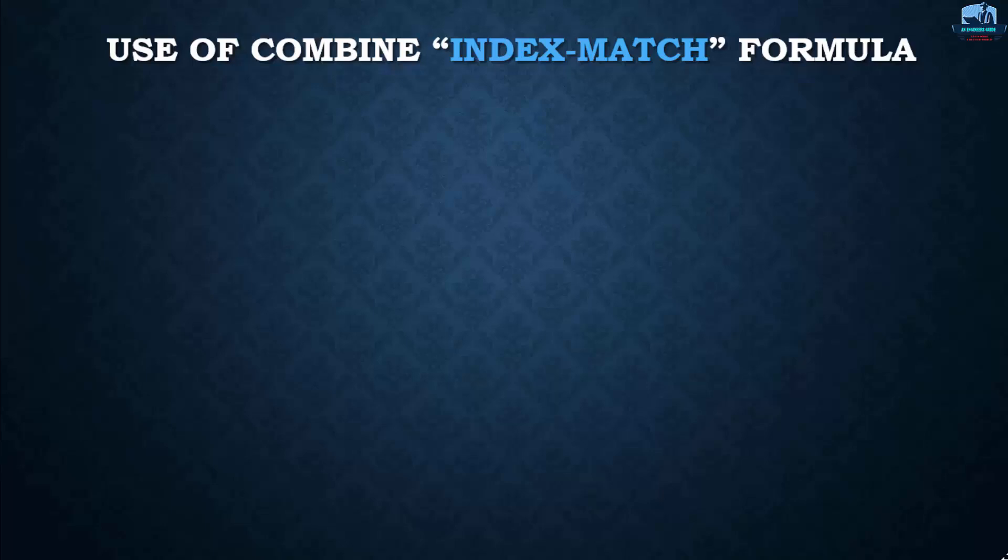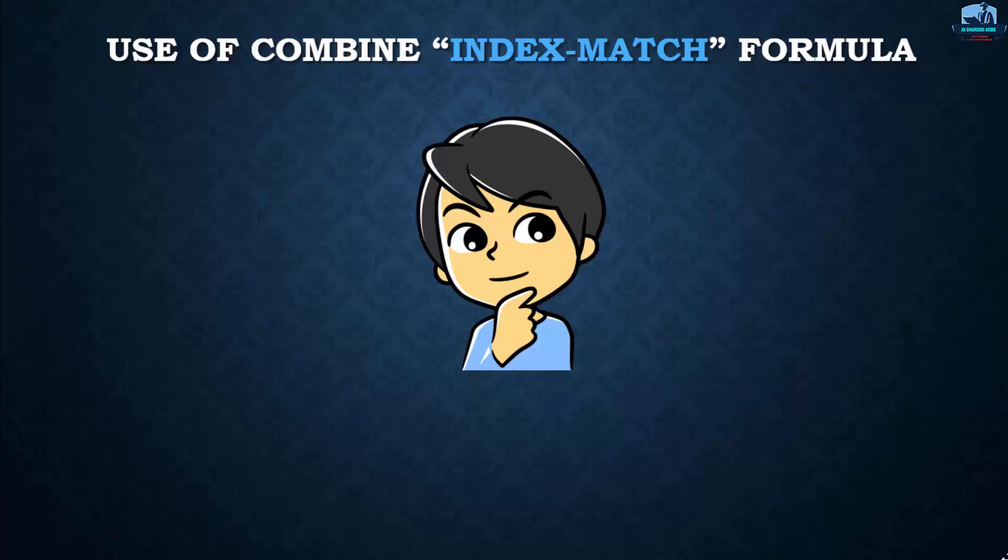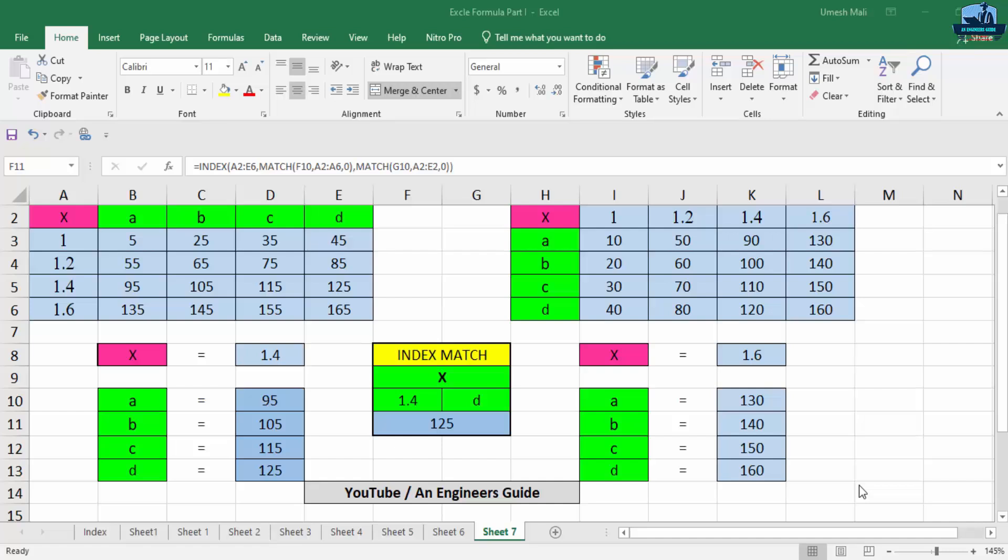Now, the function we are going to use to work on the limitations of VLOOKUP and HLOOKUP will be INDEX MATCH. Actually, those are two different functions: one is INDEX and another is MATCH, and you are going to combine the functions. So guys, if you want to know how to do this, please stay with me and we will see how to use the combined formula of INDEX MATCH.